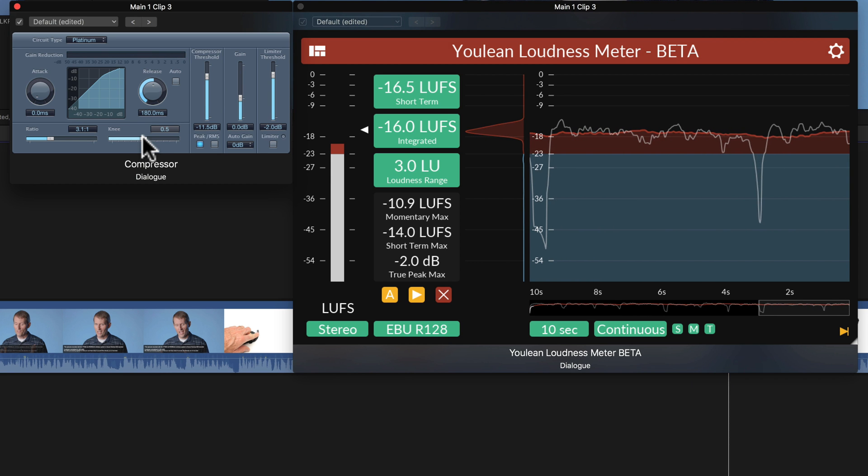Now I would want to go ahead and make sure that I got my integrated loudness to minus 16 LUFS through the entire piece. A couple of descriptions here of what I changed.